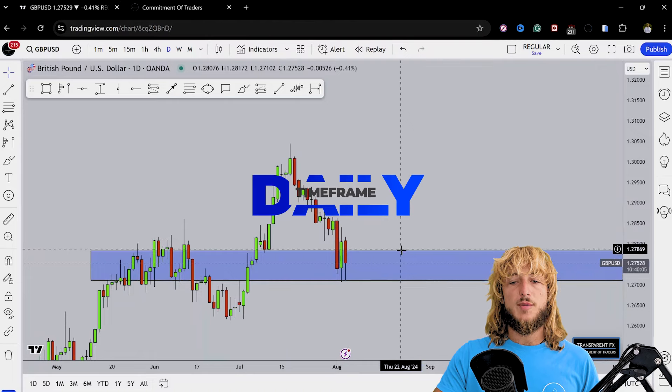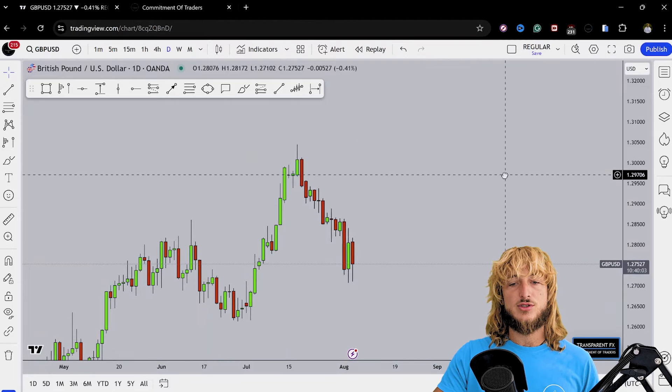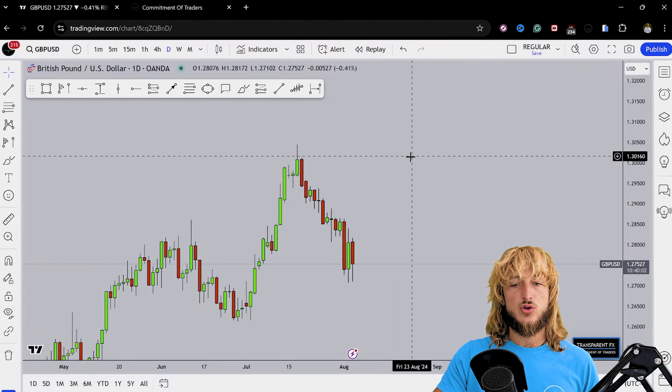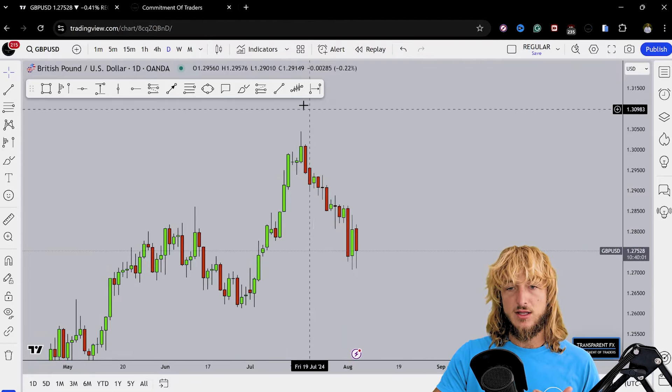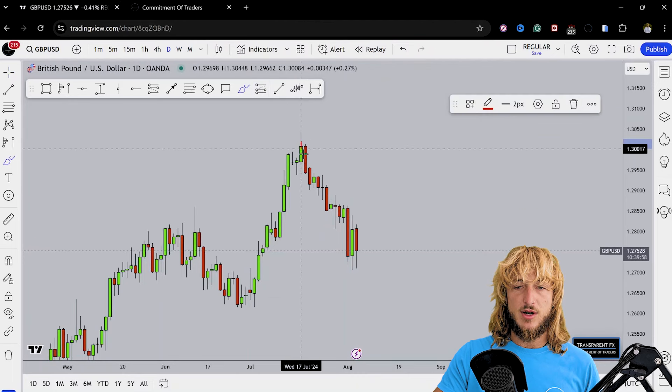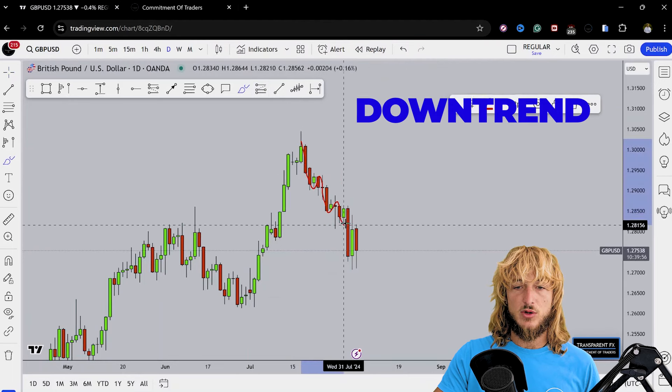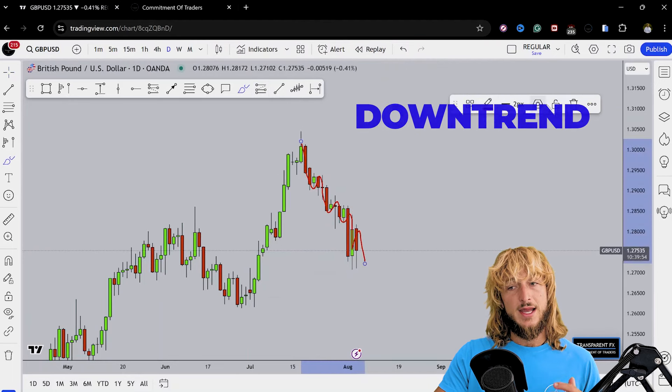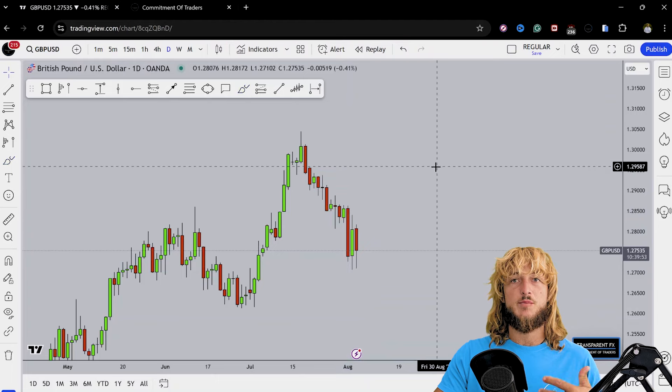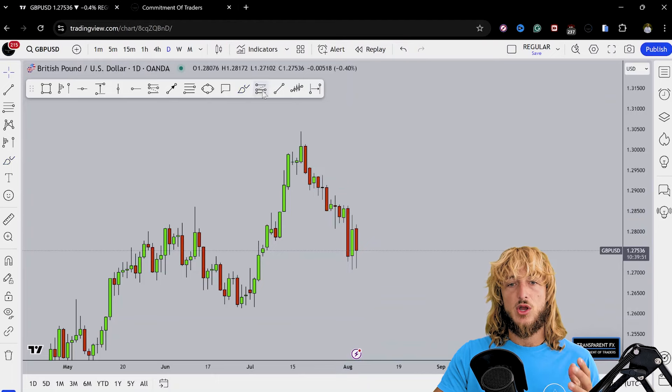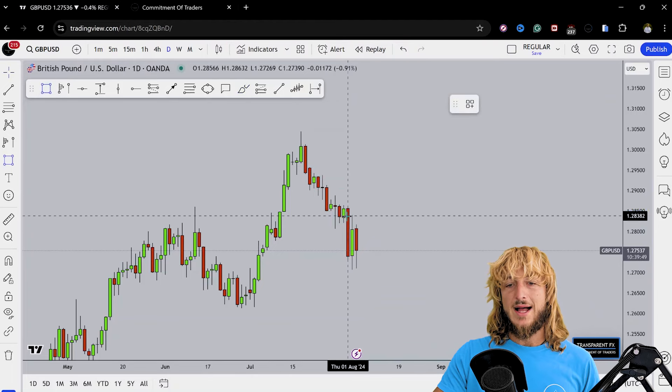Now let's keep that in mind and drop down on the daily timeframe. From a daily perspective, the problem is that this structure is currently bearish. In fact, what we can notice is that the market has created a series of lower lows and lower highs here from a daily standpoint, therefore clearly establishing a bearish trend when it comes to the daily timeframe.